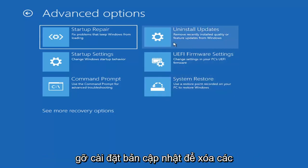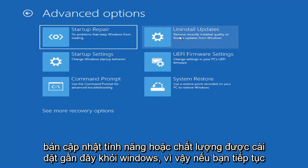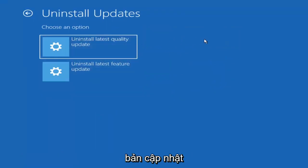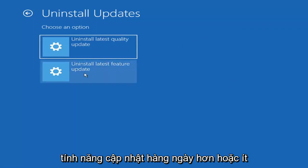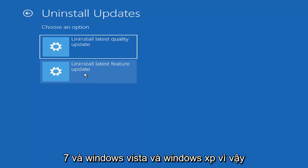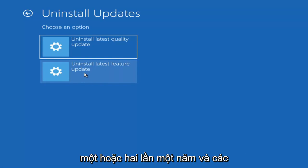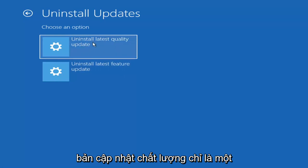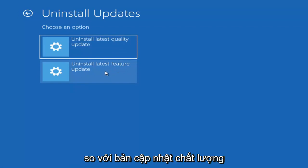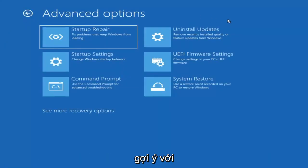Something else we can try here is to uninstall updates — remove recently installed quality or feature updates from Windows. Quality updates are the more day-to-day updates, while feature updates are the less regularly released big ones, similar to service packs in Windows 7, Vista, and XP — larger updates that occur once or twice a year at most. It'll take longer to uninstall a feature update versus a quality update, so maybe you don't need to go back that far.